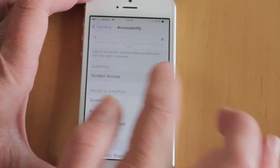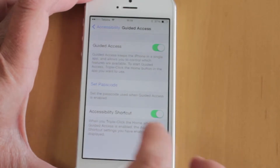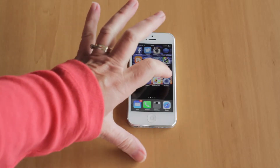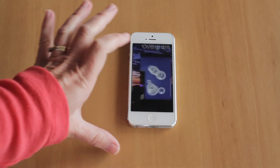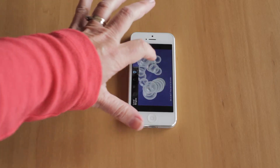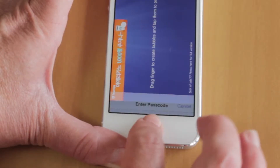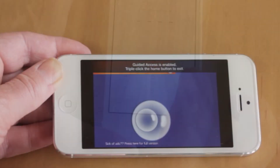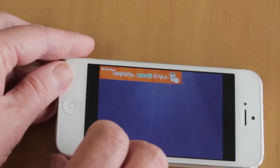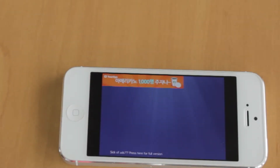Under Learning, scroll to Guided Access. This will allow you to set a single app that your child can access. Now open the app you want your toddler to be able to play with, triple-click on the home button, press Start, and your child will only be able to play this game.